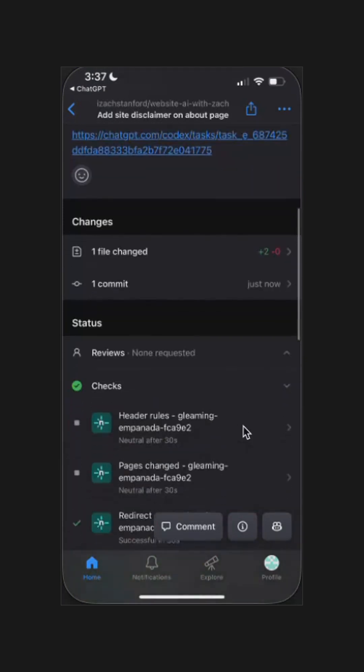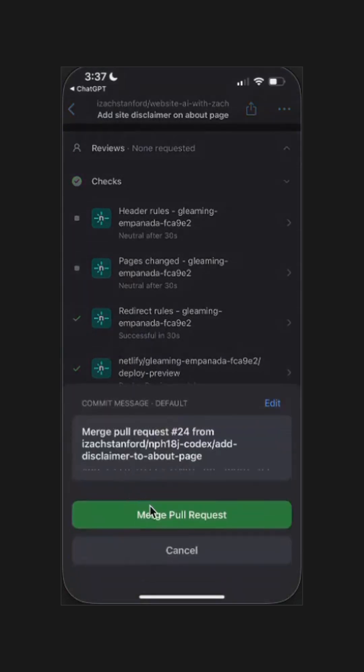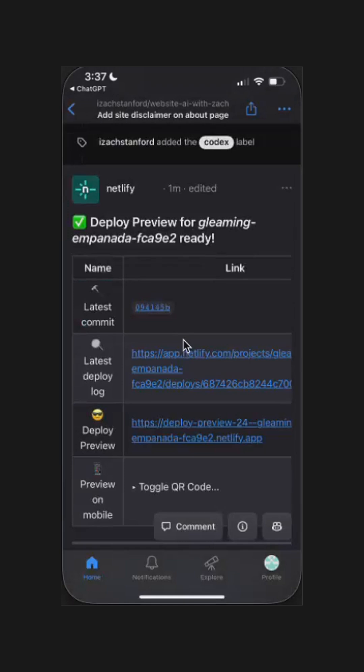And you can see here that the checks all passed. The CI/CD checks, giving me confidence that this AI-generated code won't break my live site. So I'm going to go ahead and merge that pull request. And that will take about 15 seconds to deploy, so let's pause the video.